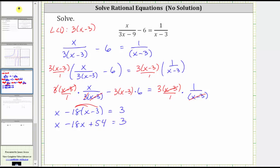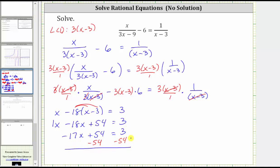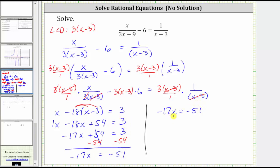Combining like terms, one x minus 18x equals negative 17x, giving us negative 17x plus 54 equals three. We isolate the variable term by subtracting 54 on both sides. Simplifying, we have negative 17x equals three minus 54, which is negative 51. The last step is to divide both sides by negative 17, giving us x equals negative 51 divided by negative 17, which is positive three.